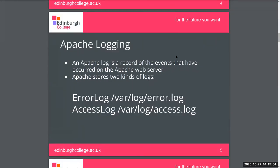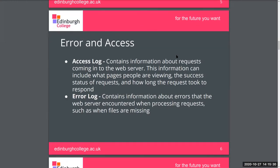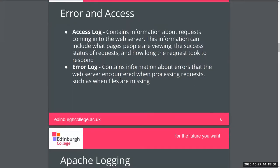Apache actually maintains two logs. The first one is the error log, stored in /var/log/error.log. The access log is stored in /var/log/access.log. The access log is probably the more commonly used of the two. It contains information about requests coming into the web server, including what pages people are viewing, the success status of requests, and how long the request took to respond. The error log just contains errors — easy to remember.